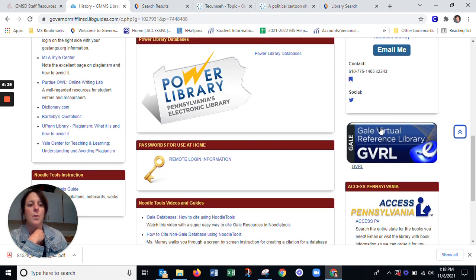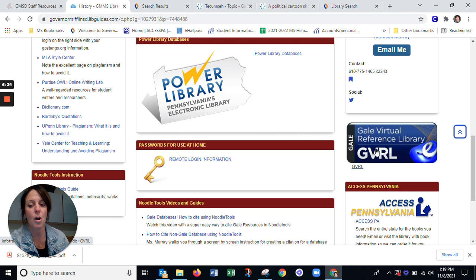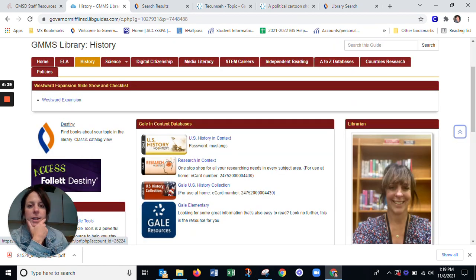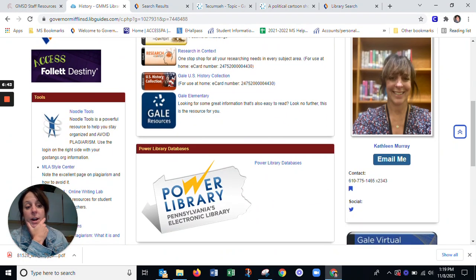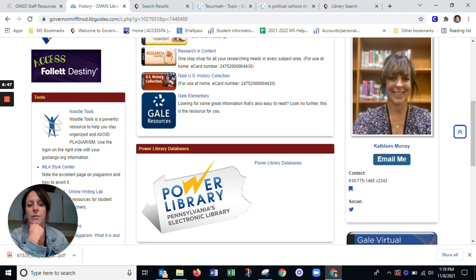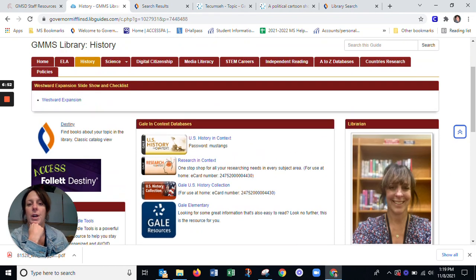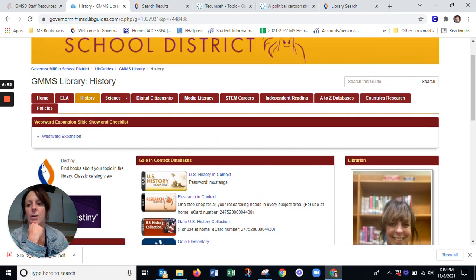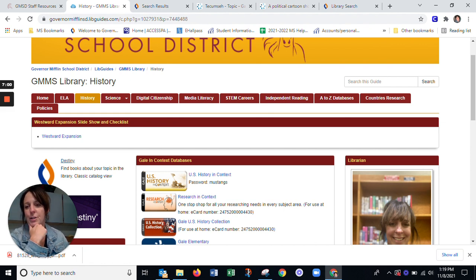Also on the side here, we have Gale Virtual Reference Library. You definitely should check here for some other great resources — these are all eBooks, that's why they're in a slightly different spot. And if you ever need any of my help, I have an 'Email Me' button here, or you can simply request a pass to come down and see me in the library if you need help with your research. Let me know if you have any other questions and I will certainly be around to help you out. Take care and happy research!